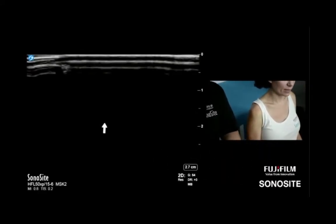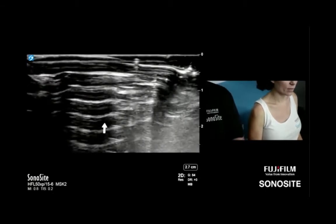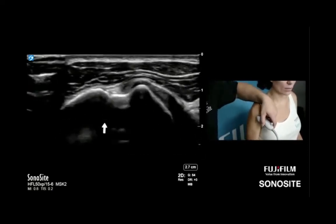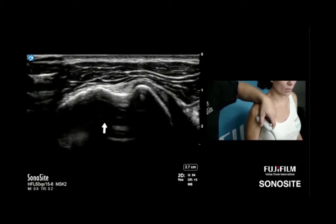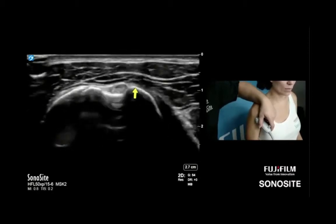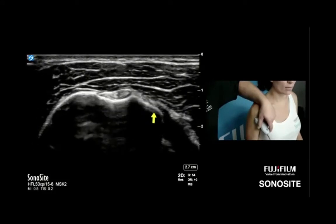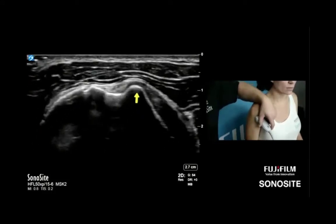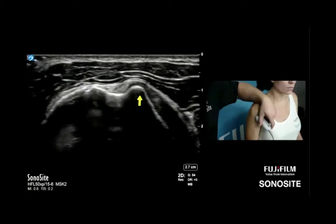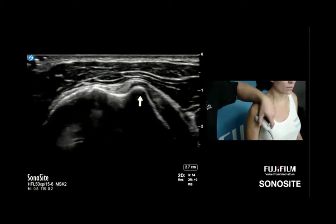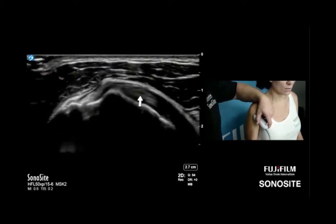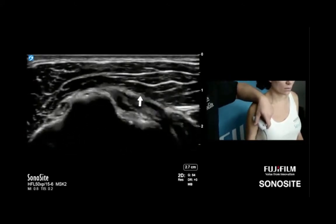Daniel: I like to start at the bicipital groove as a landmark. We know the subscapularis inserts on the lesser tuberosity, and if the lesser tuberosity is not very prominent, we're not getting a lot of attachment. Staying on the most pointed part of that lesser tuberosity puts you right in the middle, ready to deliver that subscapularis anteriorly. All you have to do is have the patient externally rotate to bring the subscapularis out to you — you don't have to move your transducer much.